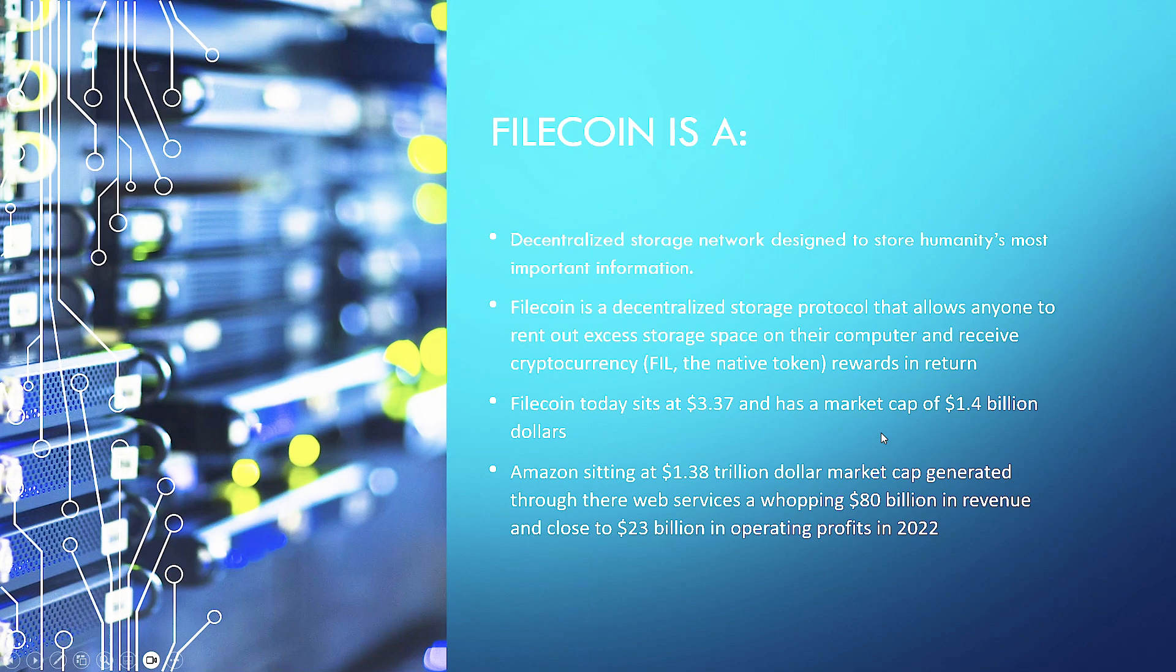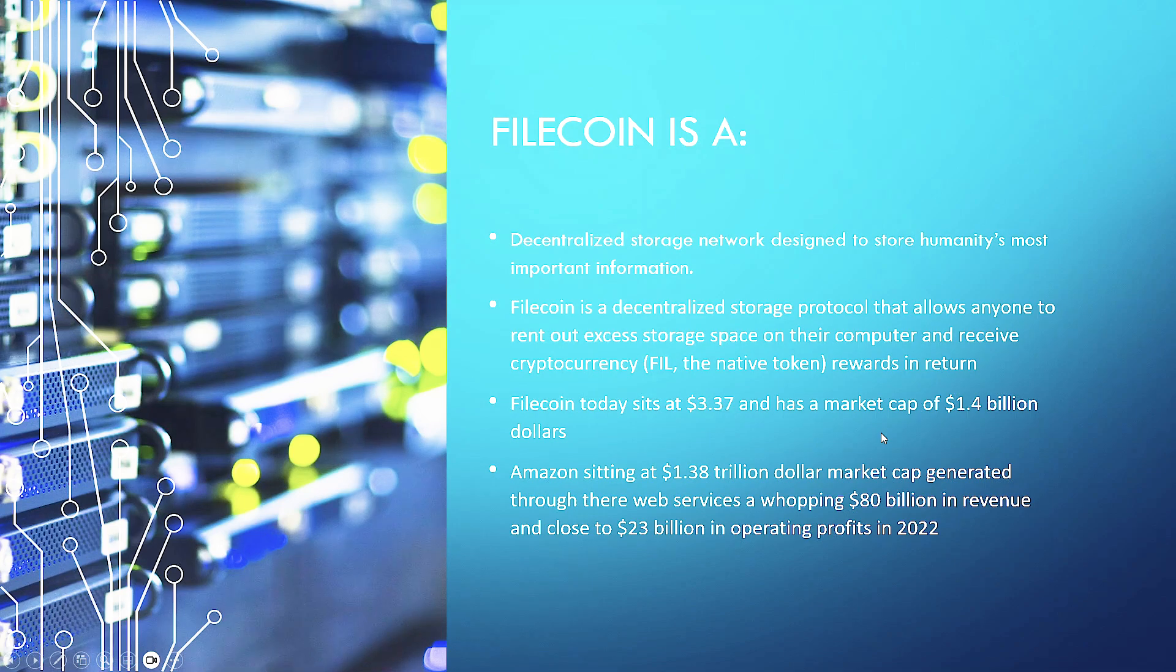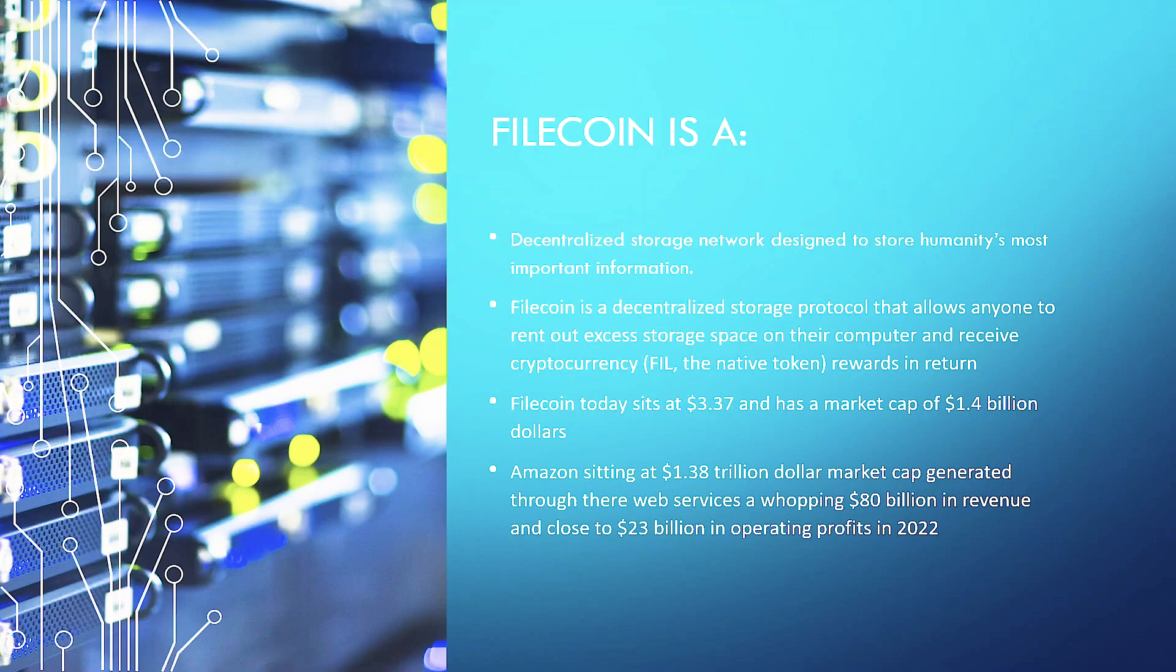Filecoin is a decentralized network designed to store humanity's most important information. Filecoin is a decentralized storage protocol that allows anyone to rent out access storage space on their computer and receive cryptocurrency, in this case Filecoin's native token, as rewards in return.